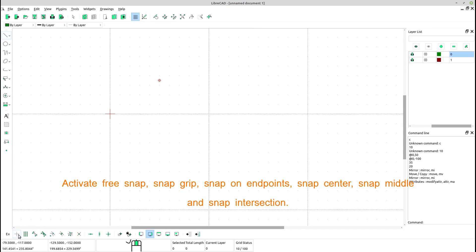Activate free snap: snap grip, snap on end points, snap center, snap middle, and snap intersection.